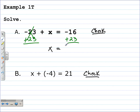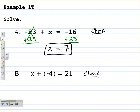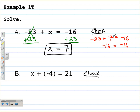Negative 16 plus 23: if you use your calculator, you get 7. The reason is we subtract the absolute values — 23 take away 16 is 7. Since the absolute value of 23 is greater than the absolute value of negative 16, the solution is positive. So x is equal to 7. We check by substituting 7 in for x: negative 23 plus 7 is supposed to equal negative 16, and it does — negative 23 plus 7 is negative 16.